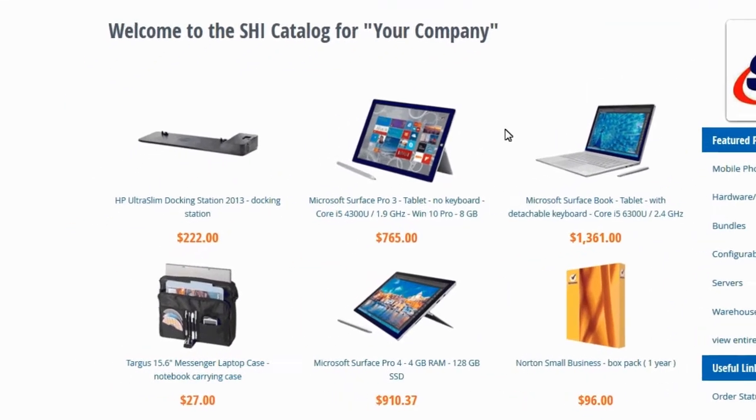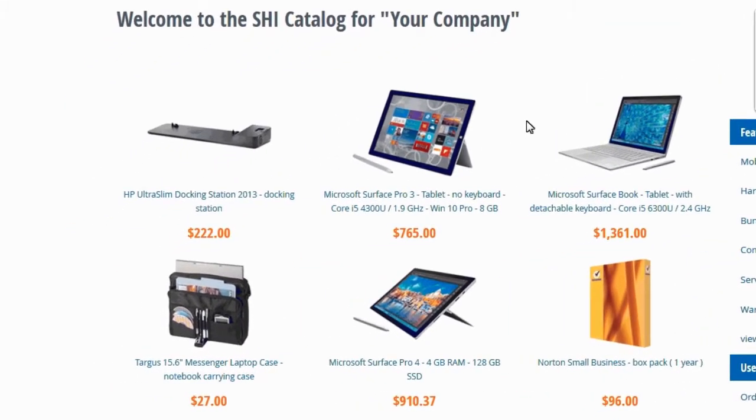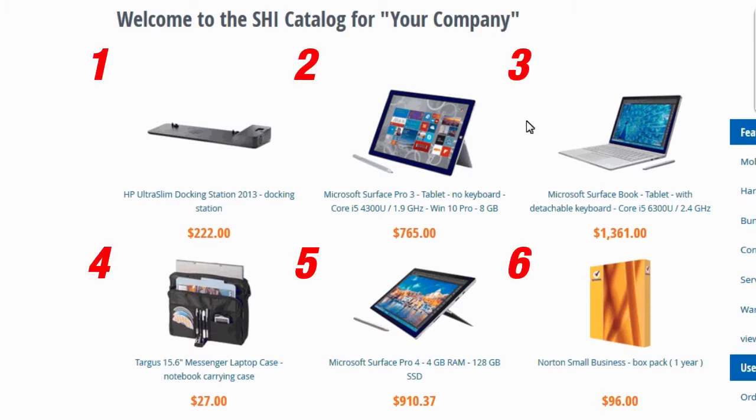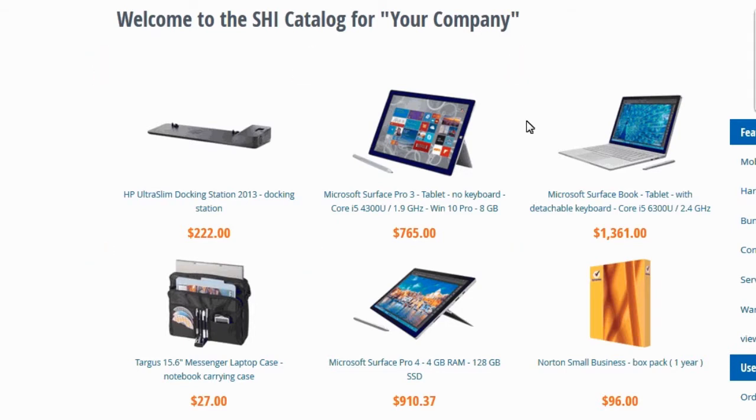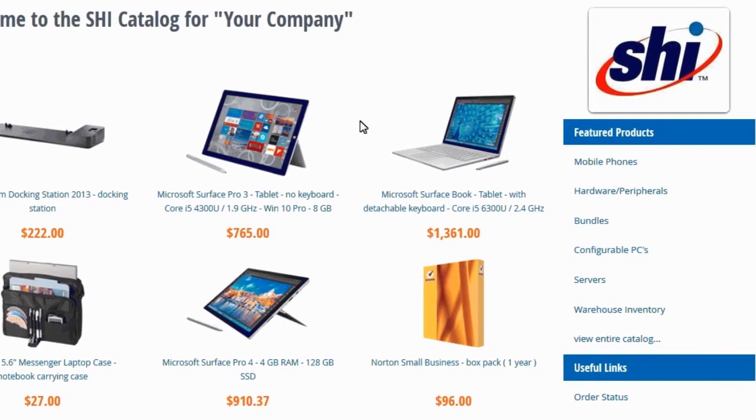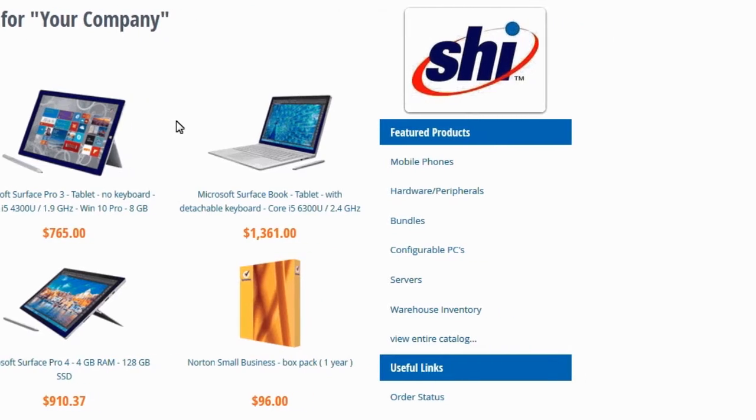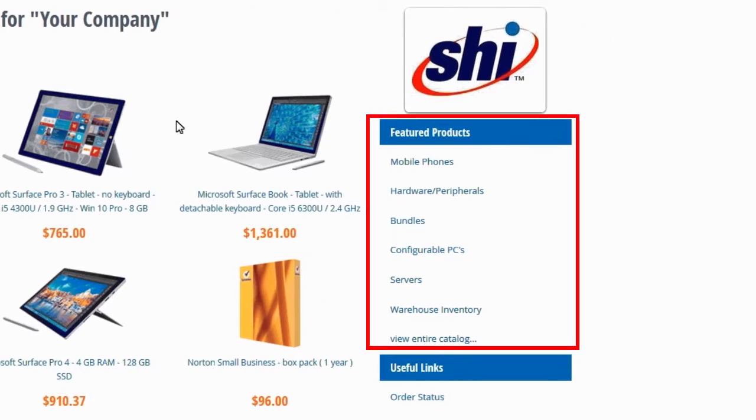In this example, we have our featured products displayed beneath the welcome message. Six items can be featured when users log into the site. These can be corporate standards, frequently purchased items, or recommended products, while a list of featured product folders can be included on the right-hand sidebar for easy navigation.